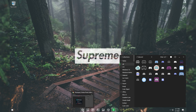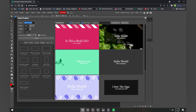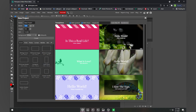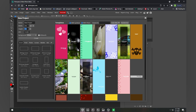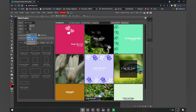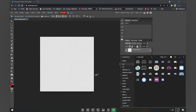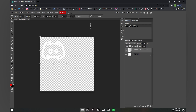Once you have the icon ready, go to your browser and search for photopea.com. After the site loads, click 'New Project,' change the width and height to 256 by 256, set the background to transparent, and click Create.